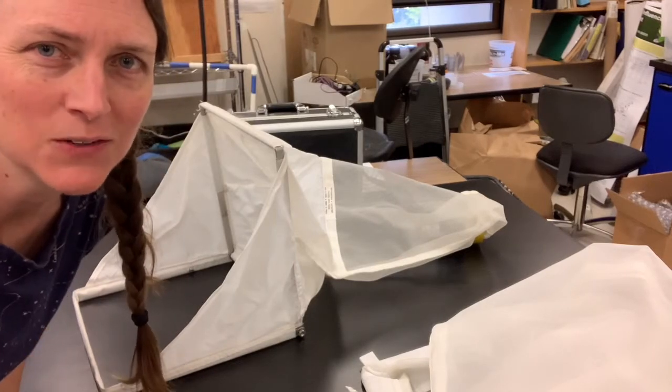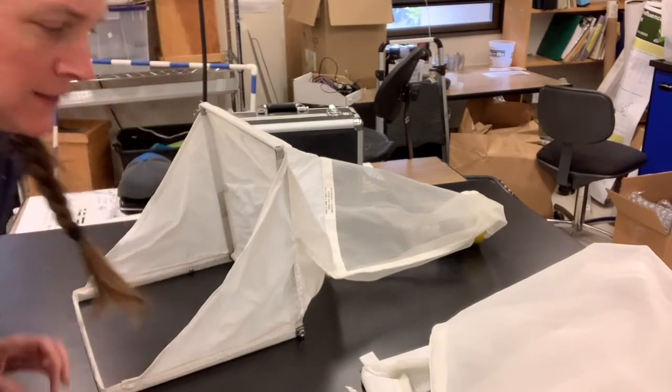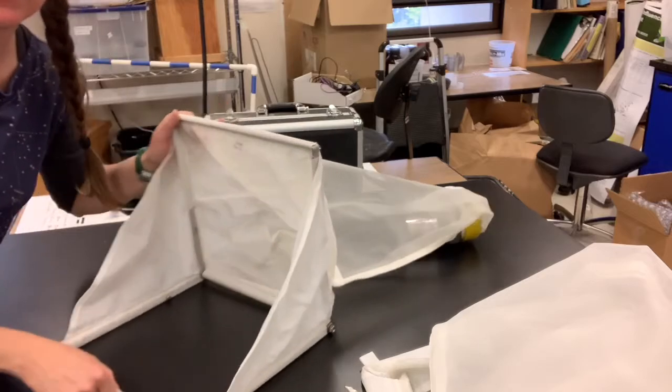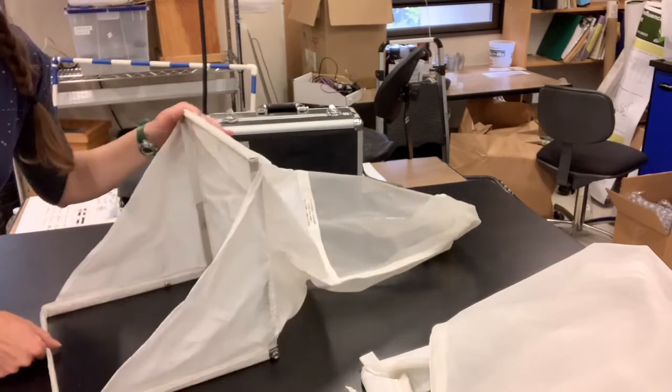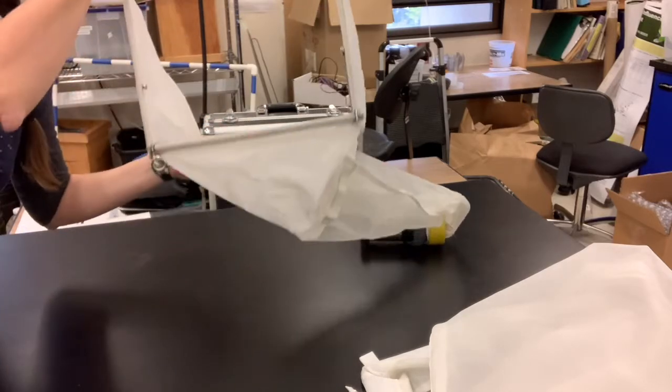All right, so I'm going to talk to you about a server sampler. So this is a server sampler. You see that it has a frame on the bottom.